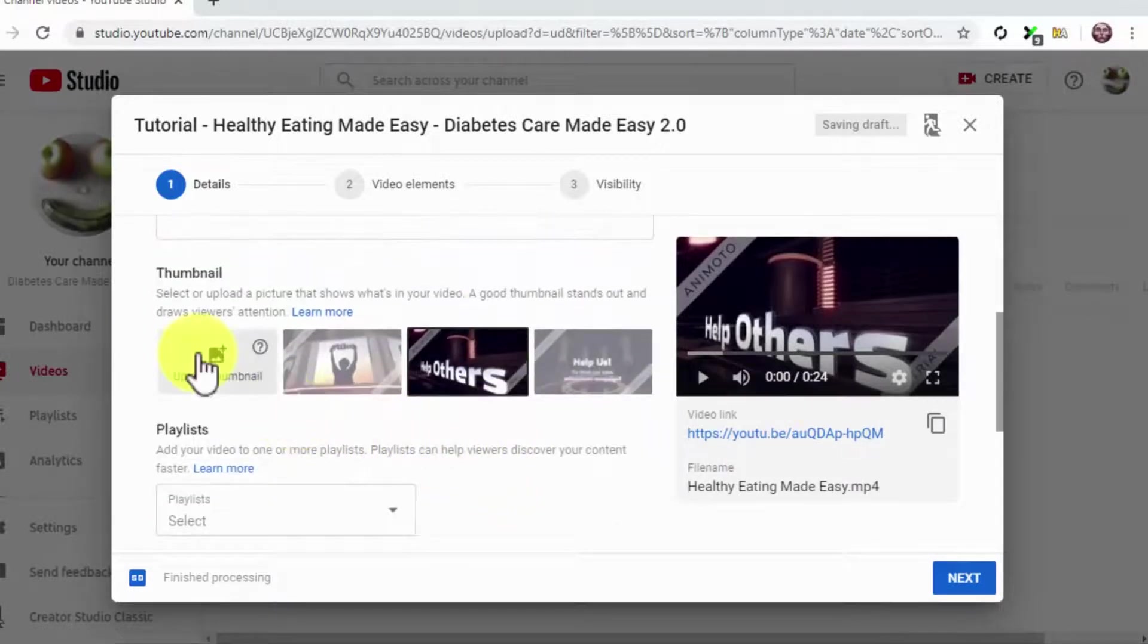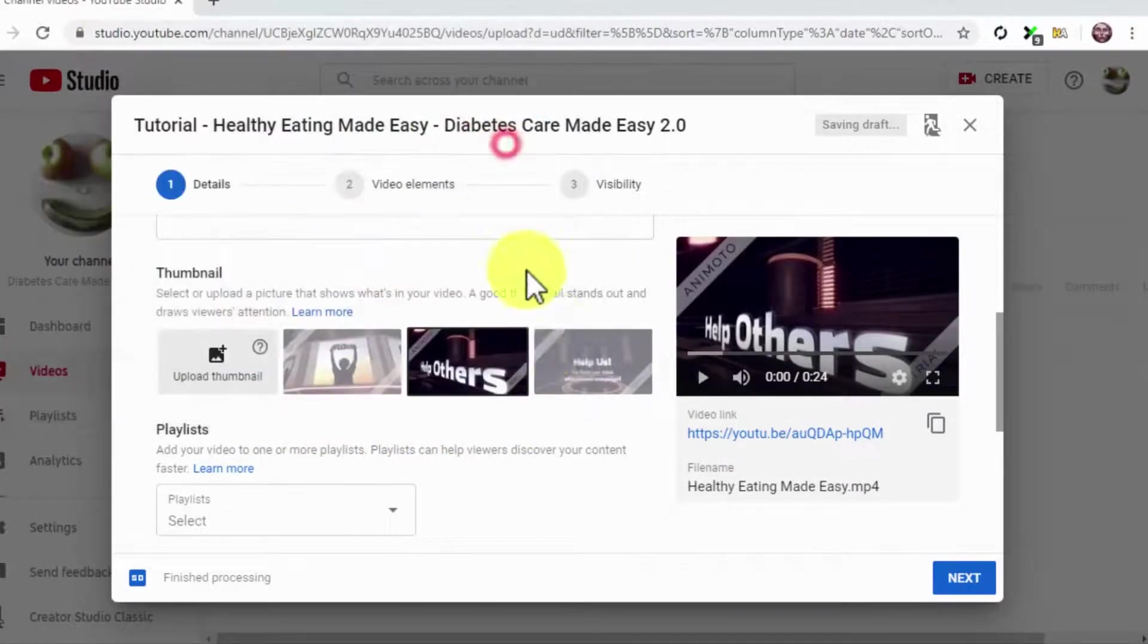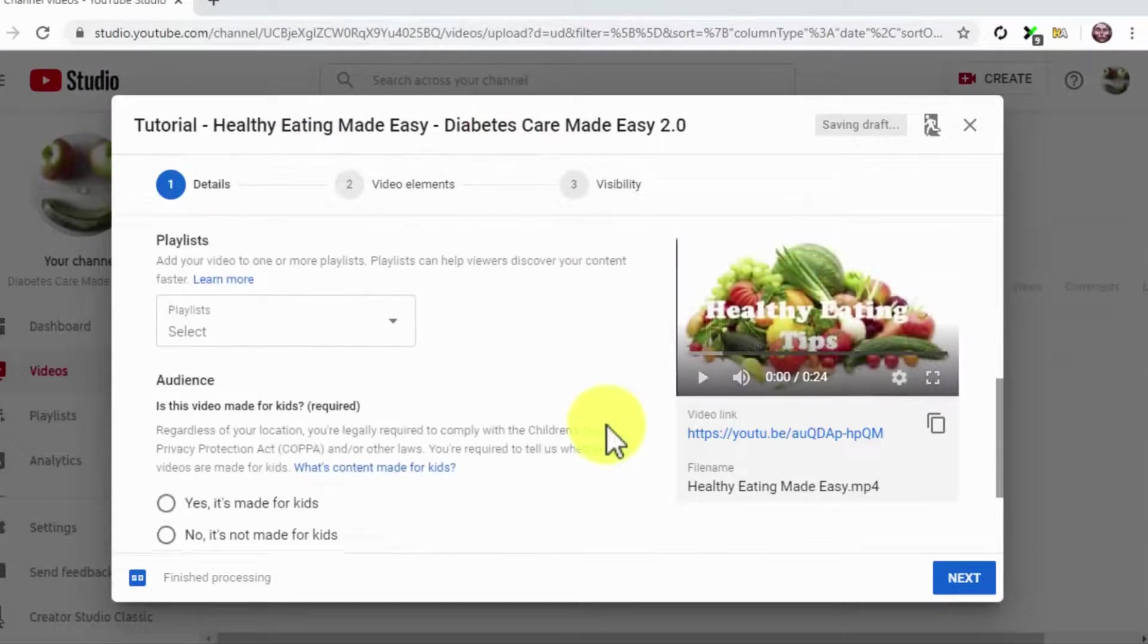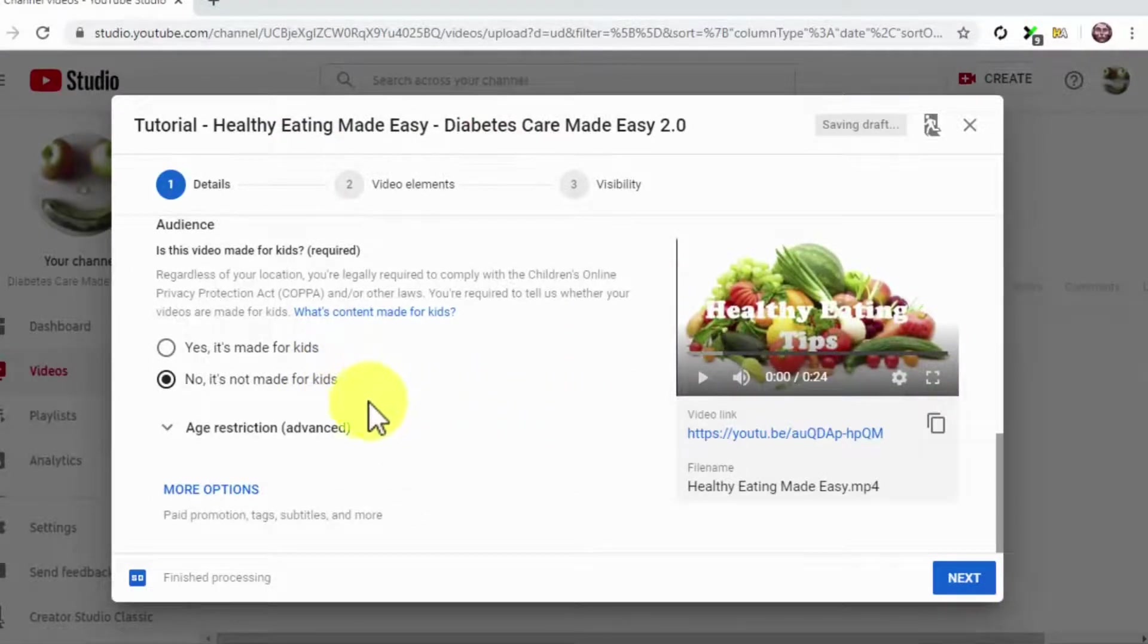Now click on Upload Thumbnail to upload your thumbnail image. Then select the No, It's Not Made for Kids option in the audience section.